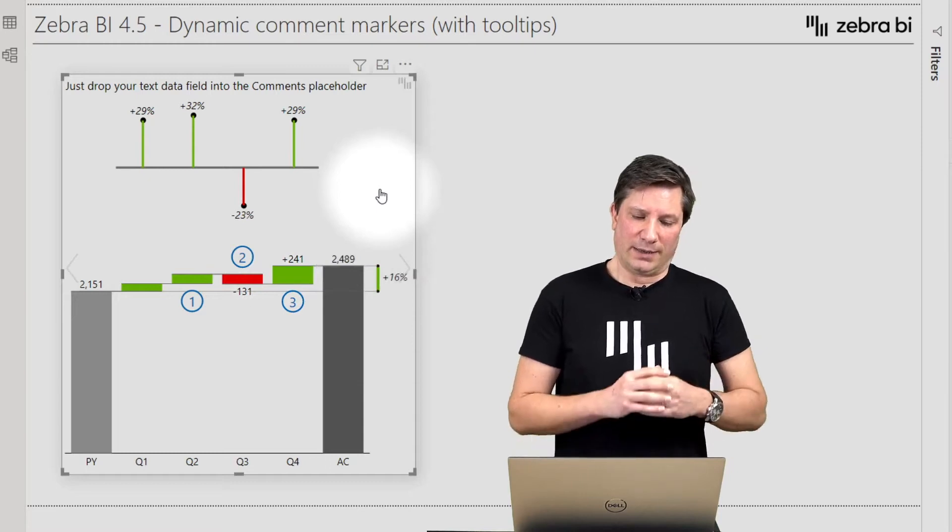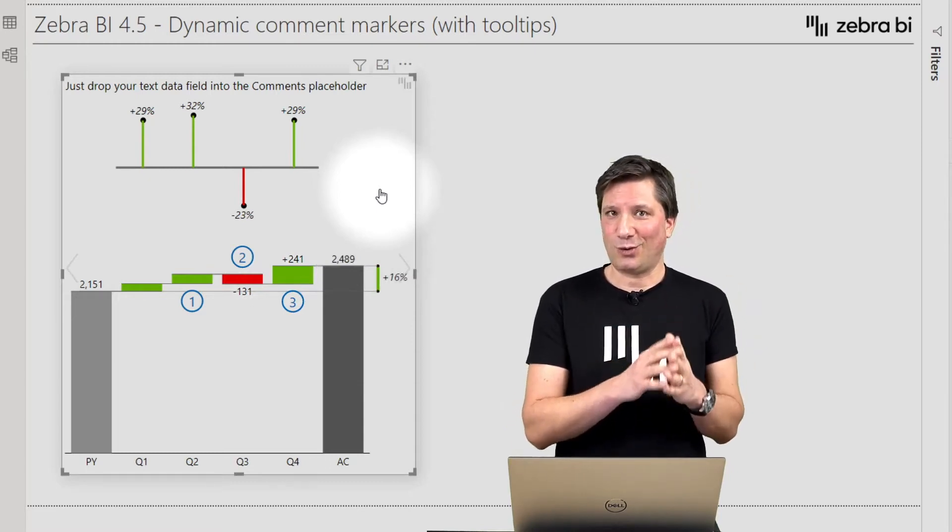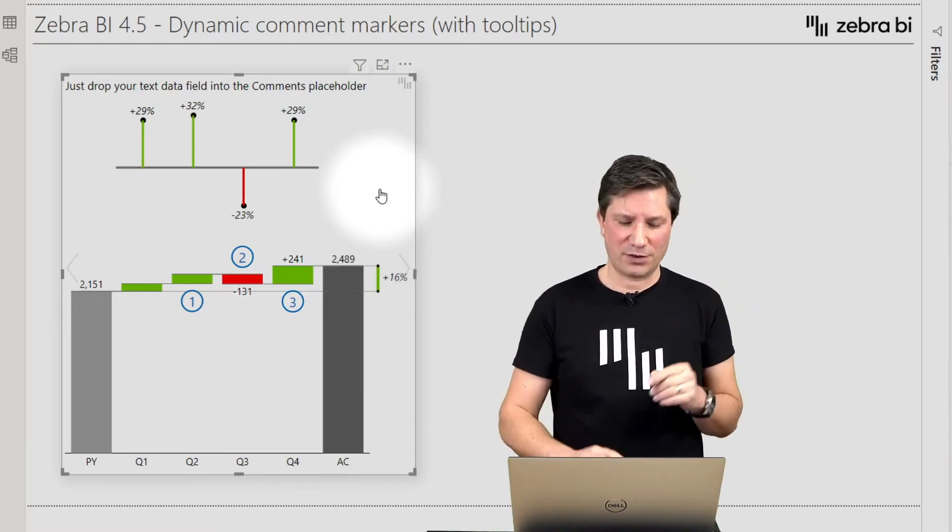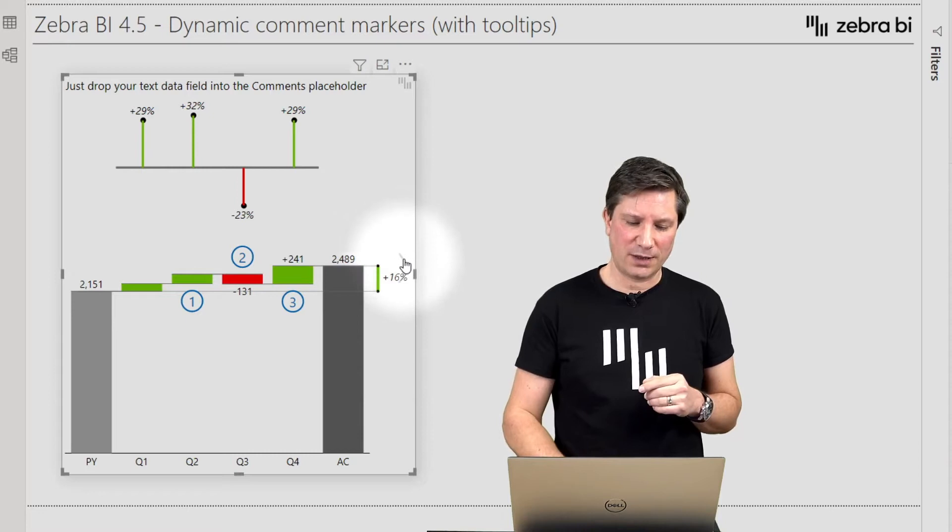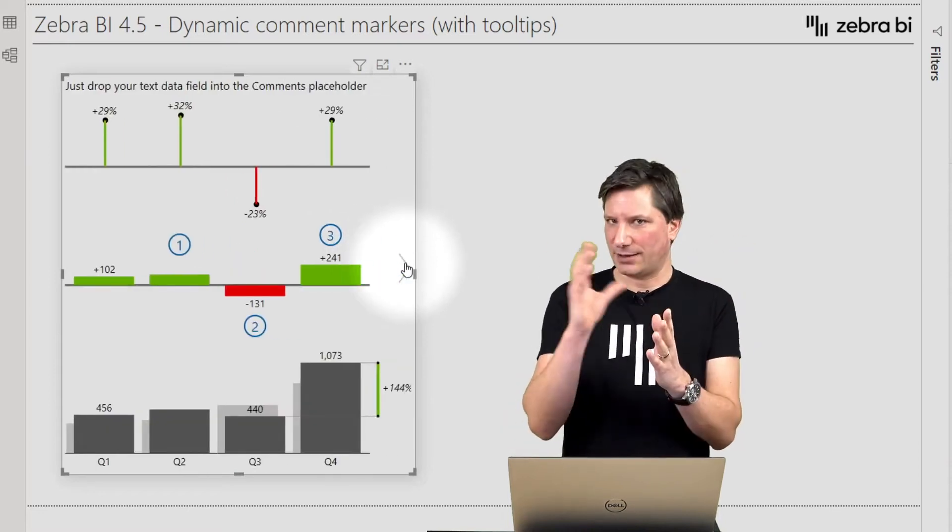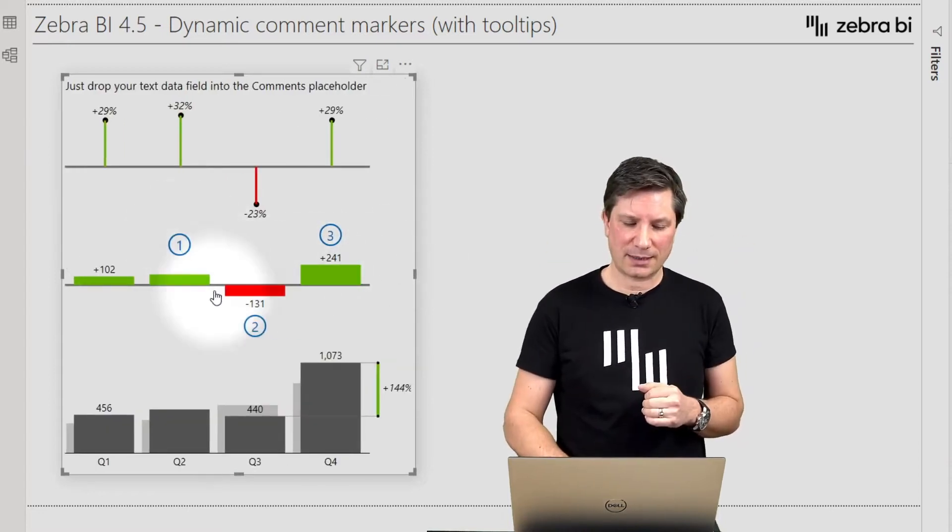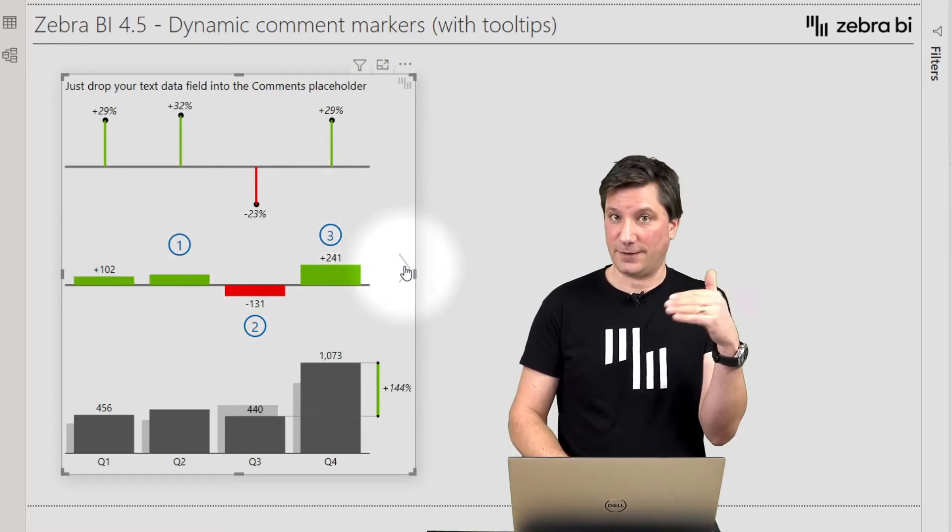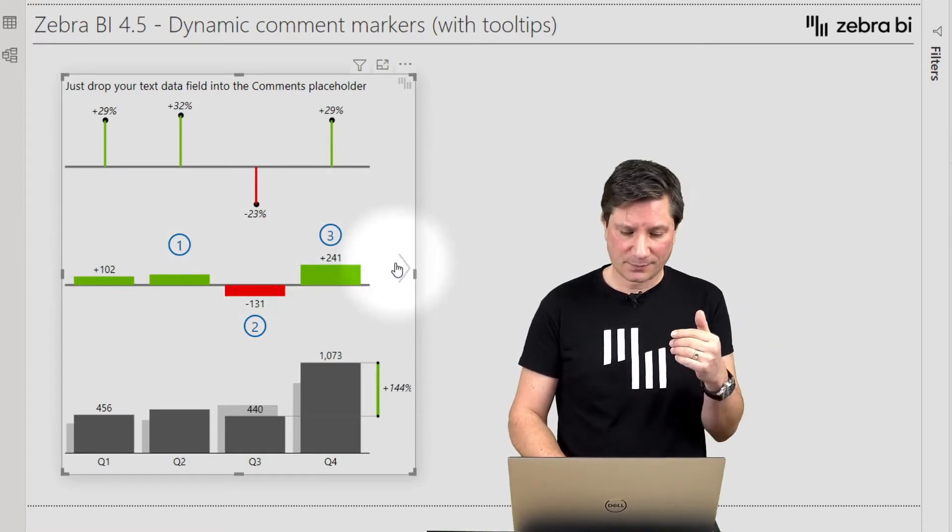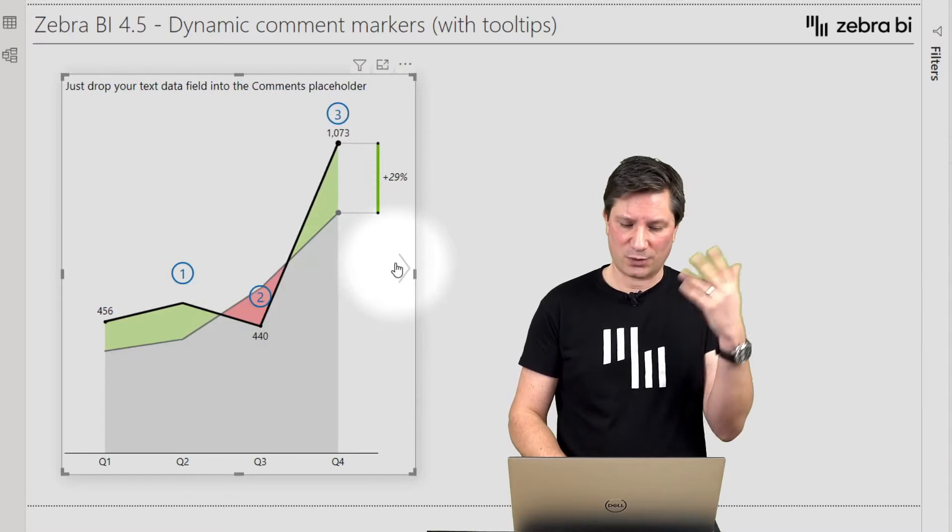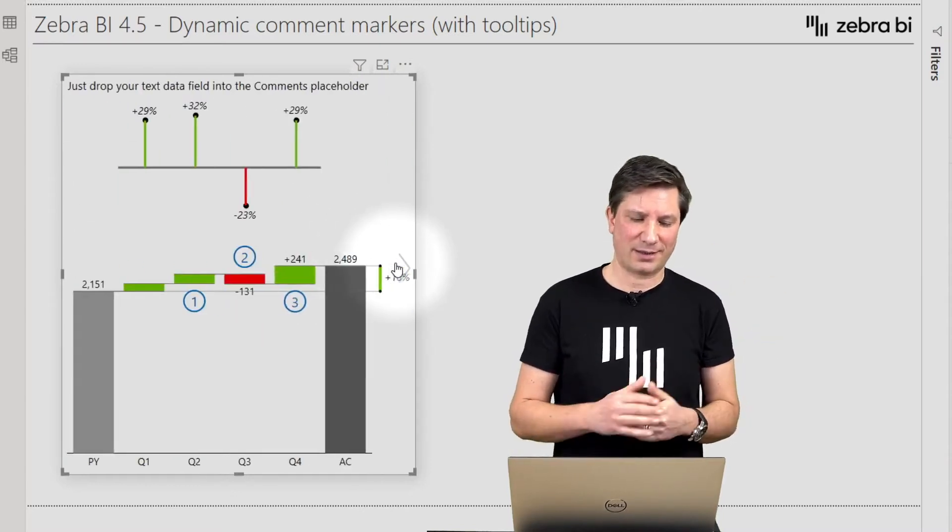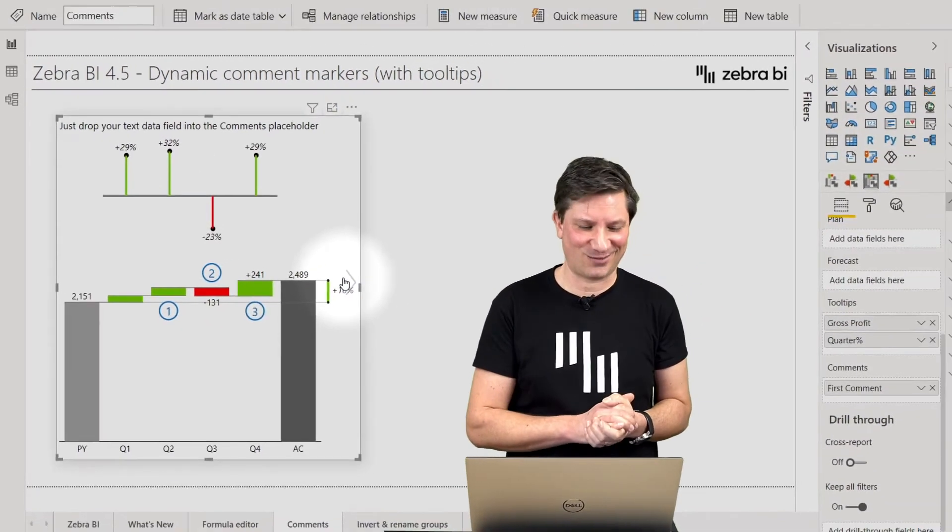Moreover, this works across all the chart types in both visuals. So even if you slide to the next chart type, you will still see the comment markers on specific data points. So this works with area charts, line charts, waterfall charts and so on.